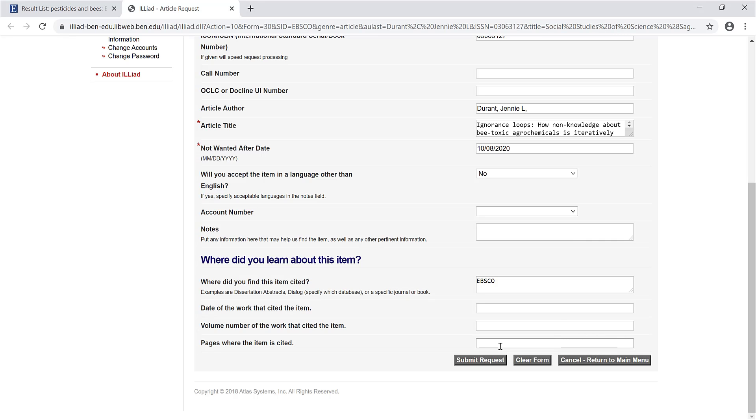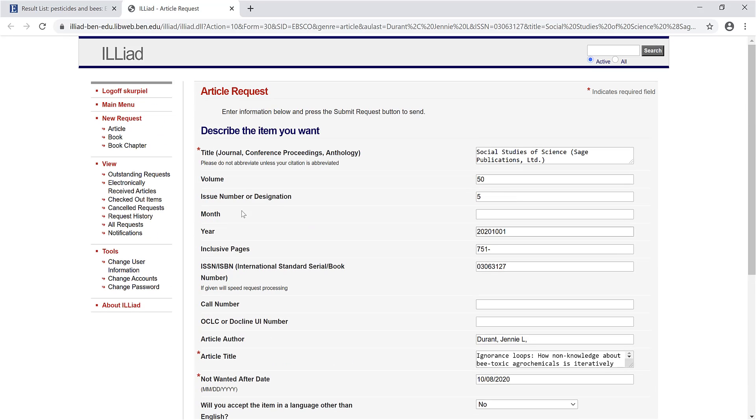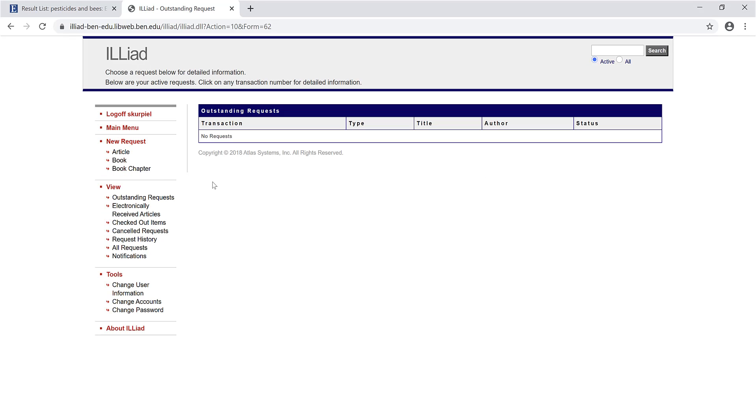To make sure the request went through, go to Outstanding Requests. Had I actually pressed Submit Request, I would see my request here.